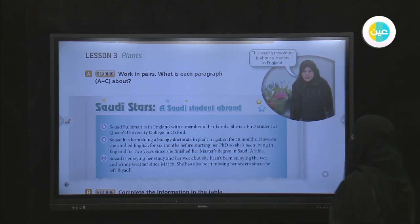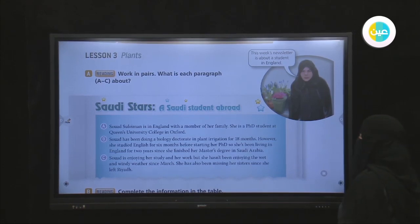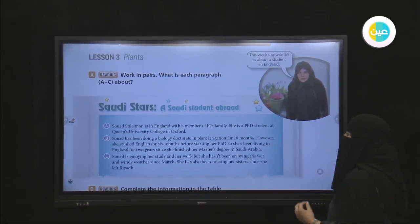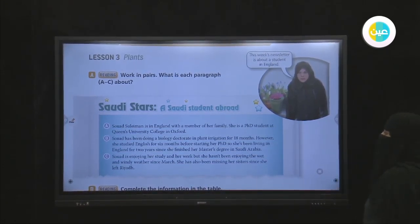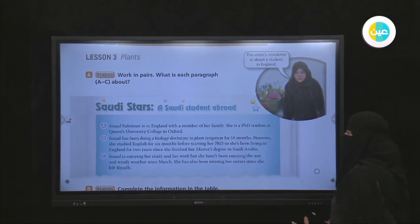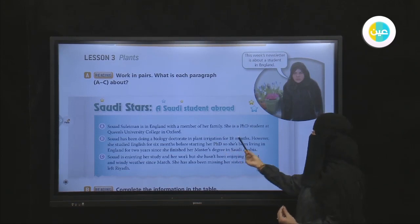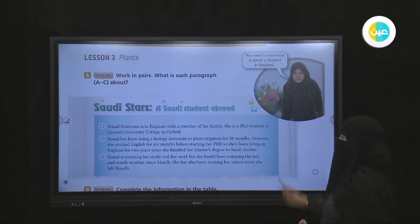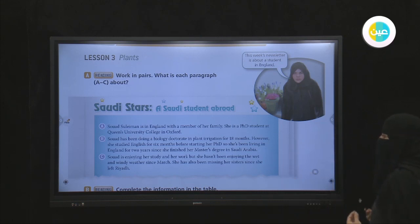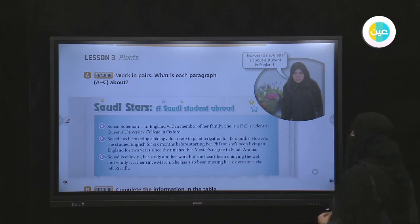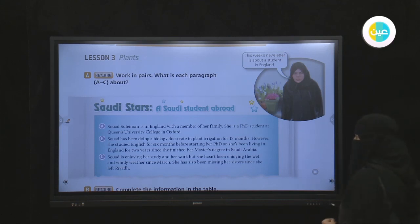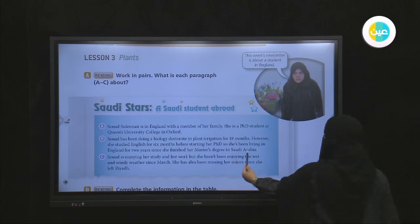Suad Suleiman is in England with a member of her family. She is a PhD student at Queen's University College in Oxford. Suad has been doing her biology doctorate and plant irrigation for 18 months. However, she studied English for six months before starting her PhD.